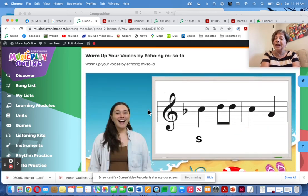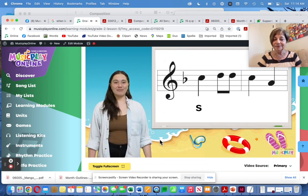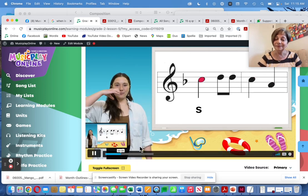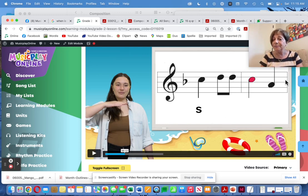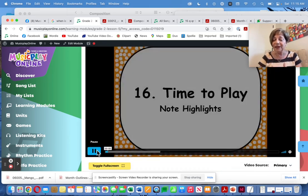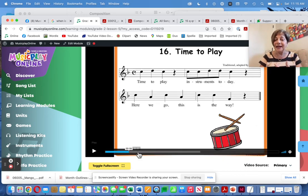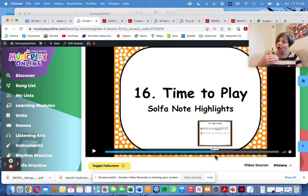I've changed the echo videos to the beautiful Maya who echoes So, Me, and Do patterns. There's a little accompaniment track so the kids are playing within the key, and this matches the notation in the song that follows — Time to Play. So when I do Time to Play, they're already in the same key and have used the tone set already.